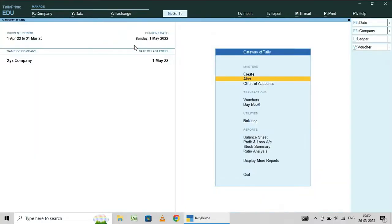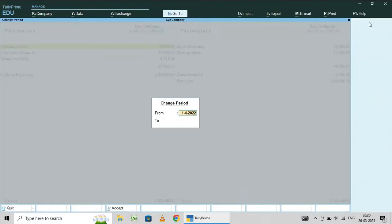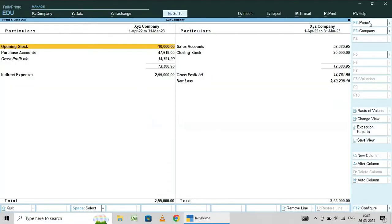Now check the profit and loss account. Here, 10,000 is showing. You have to check the field. This is the opening and this is the closing.